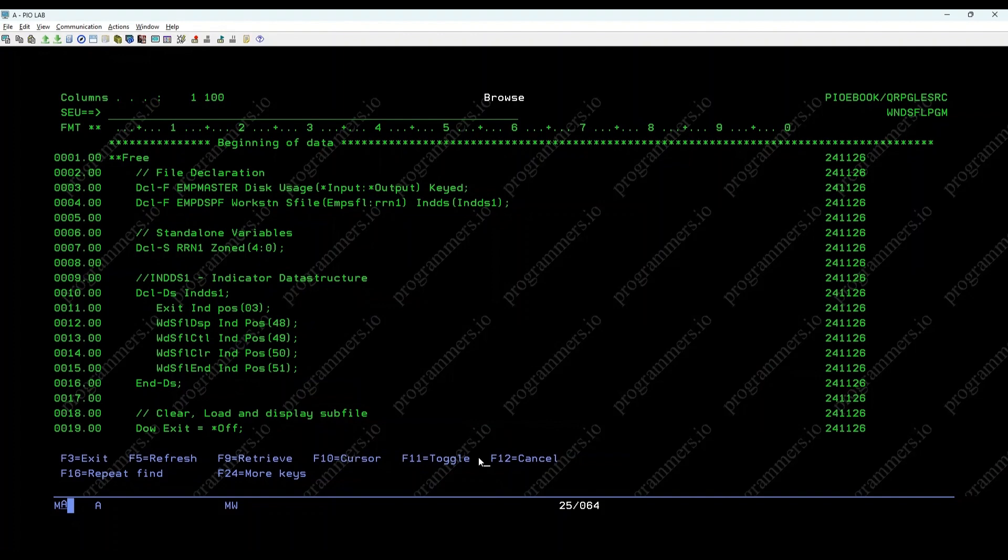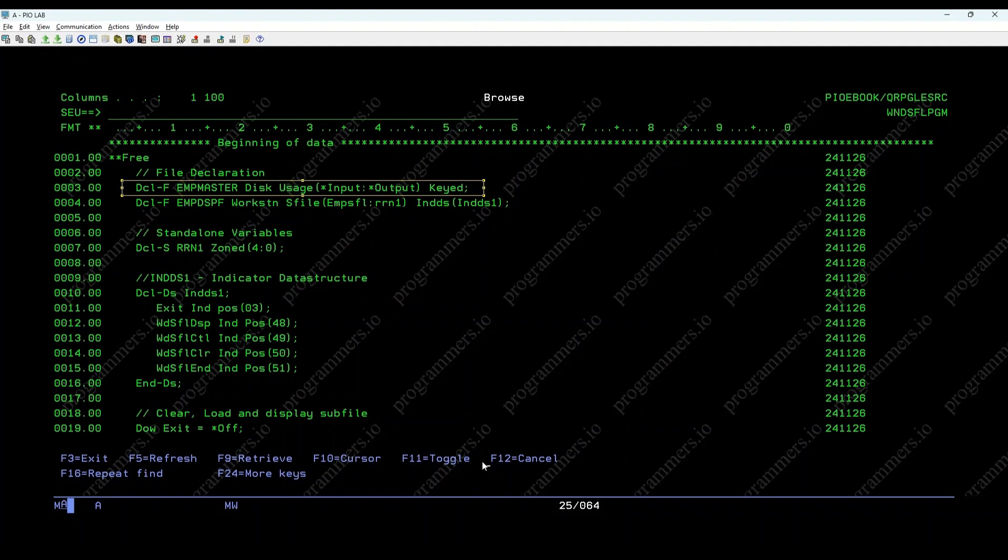Before we dive into the example, let's understand the declaration of the files. EMP master, the employee details file, declares the EMP master file, which is keyed and used for input operations only.